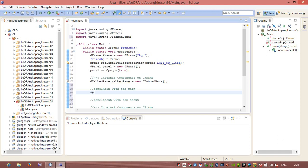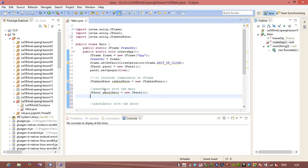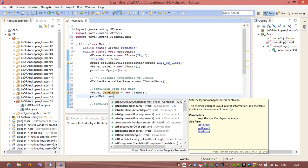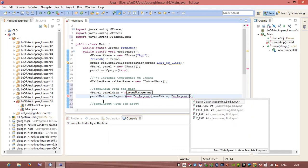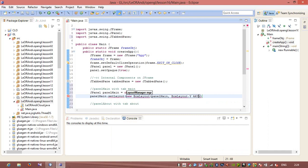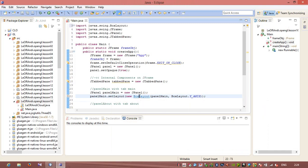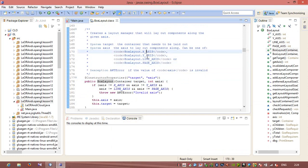First of all I will do JPanel panelMain equals new JPanel. After that I will use panel.setLayout and here I will use a new BoxLayout. We will say that we will use a Y axis, so I need to specify panelMain and BoxLayout.Y_AXIS. You can see help about what BoxLayout is and what the Y axis constant does — there are constants X_AXIS, Y_AXIS and others.